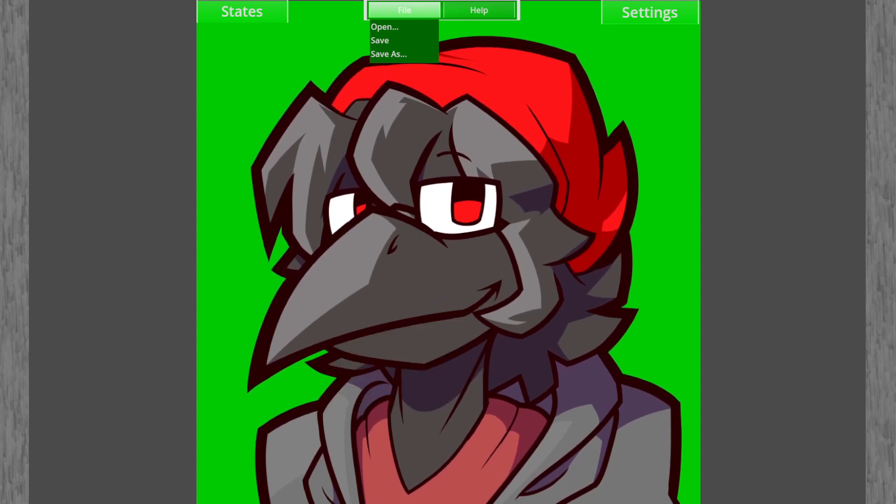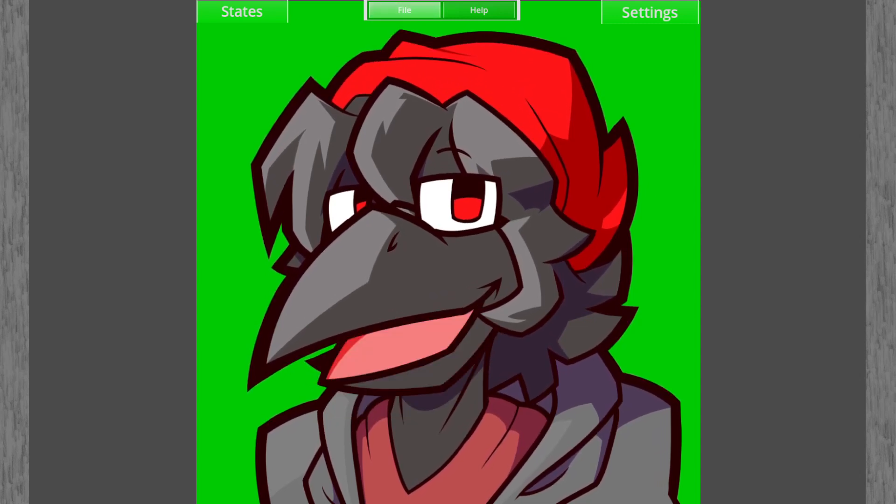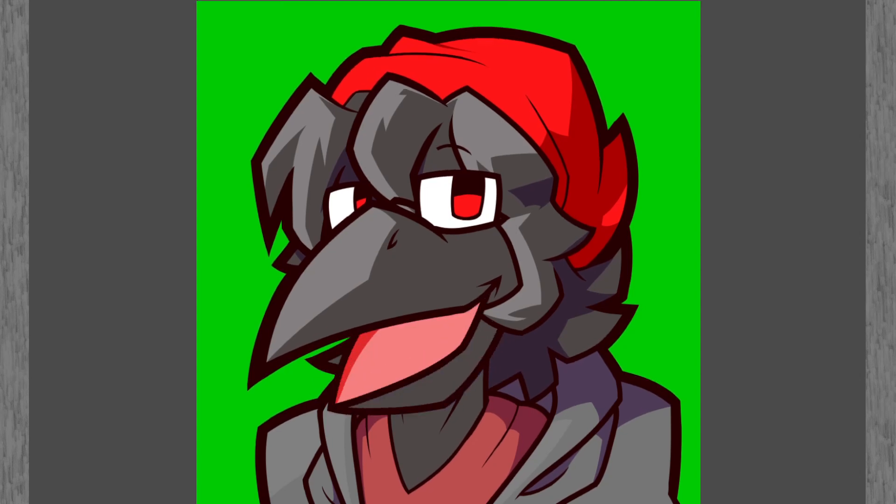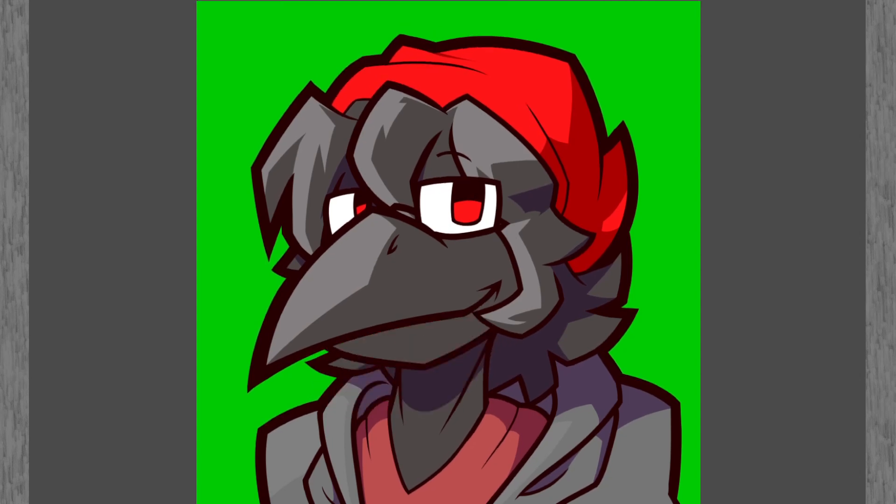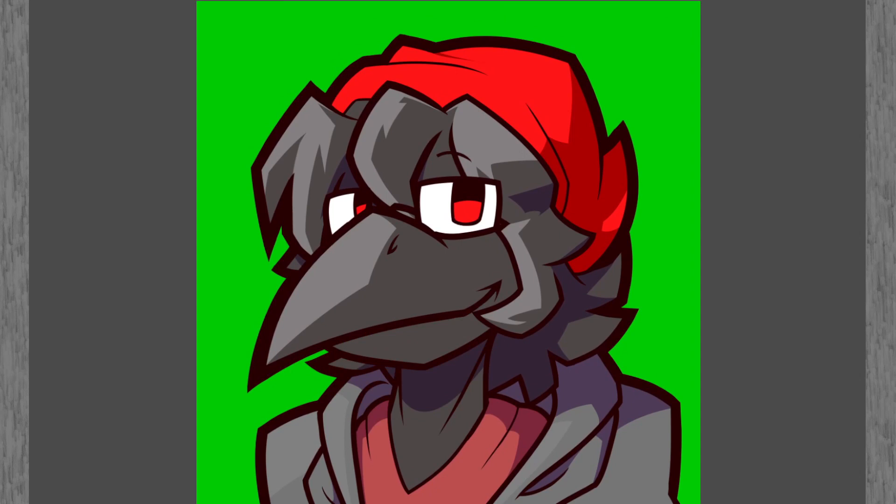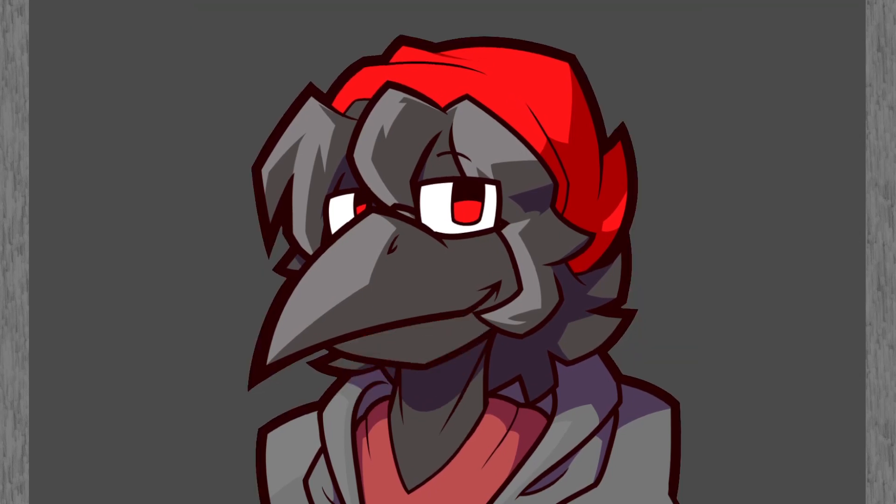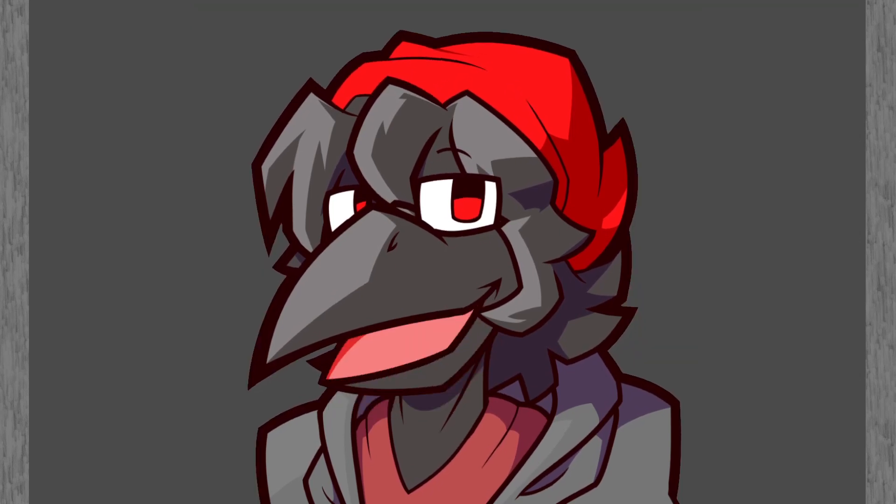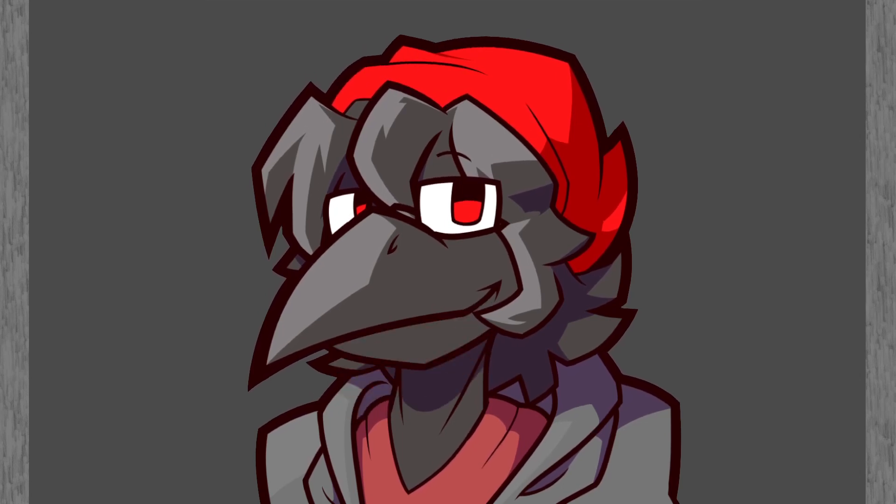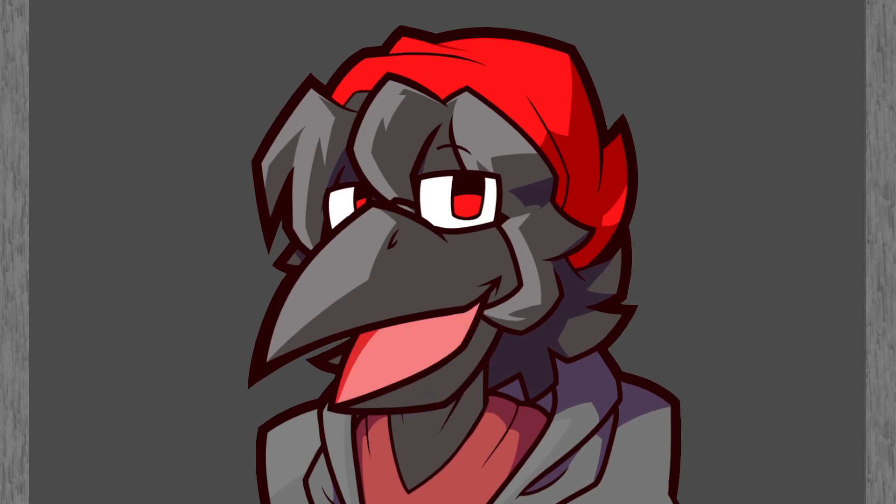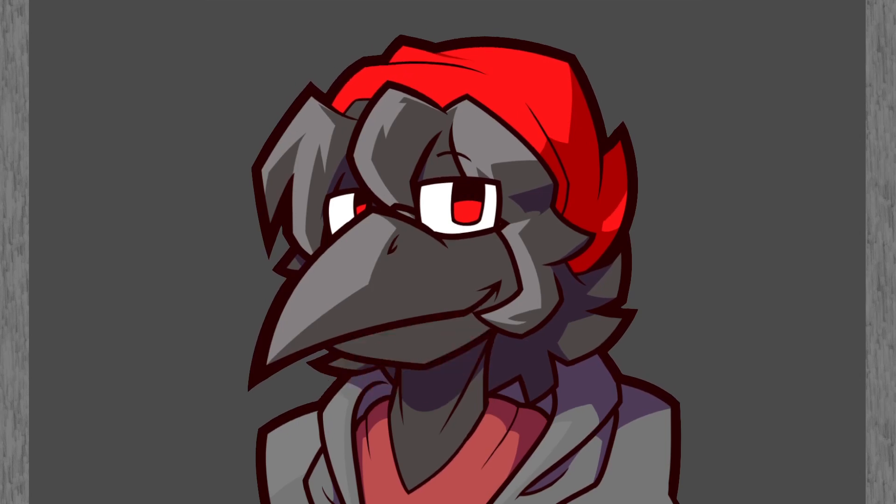And now all you have to do is press numpad zero, turn on your chroma key, and voila. Now you have your avatar ready for use on OBS or whatever other software you use for streaming or editing.